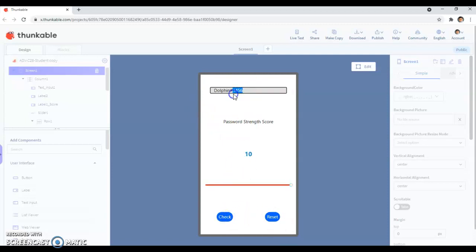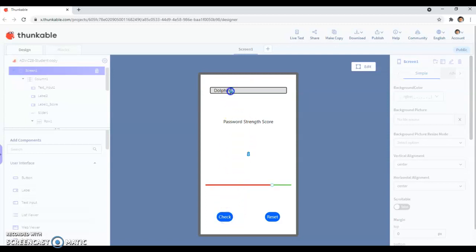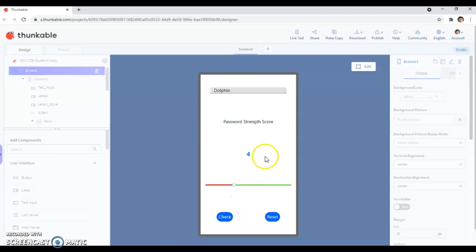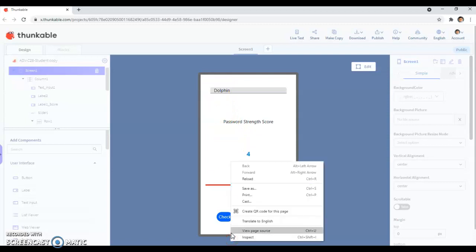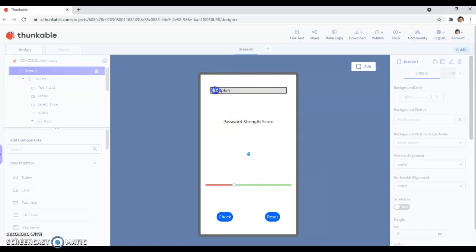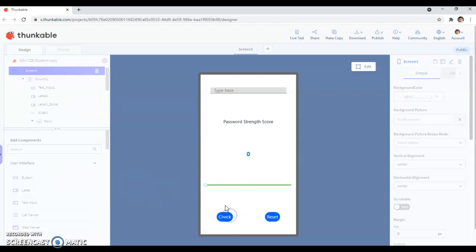But if I took out the numbers, then if I press check, it's kind of a healthy, it's an 8 out of 10. But if I took out the hashtag, it would be a 4 out of 10. So as you can see, it's dropped immediately because it's just dolphin there. And then if I took out the capital letter, then I'd be on 2. And if I took out everything, I'd be on 0. I have no password strength. Easy to hack.